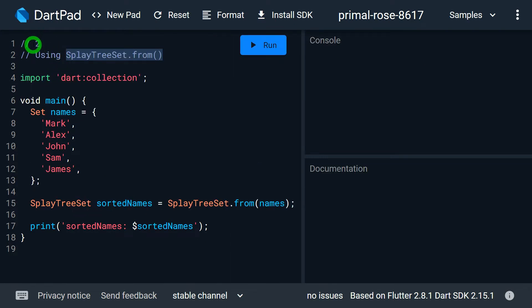The second technique uses a class called TreeSet. Here I am using the constructor from this TreeSet class. But before I start the second technique, let me tell you one of the biggest drawbacks of the first technique. In the first technique, I am converting my set values into list values, which means I am not working with set values — I am relying on the list. But consider the situation where I don't want list values and I want my values to remain in the form of a set.